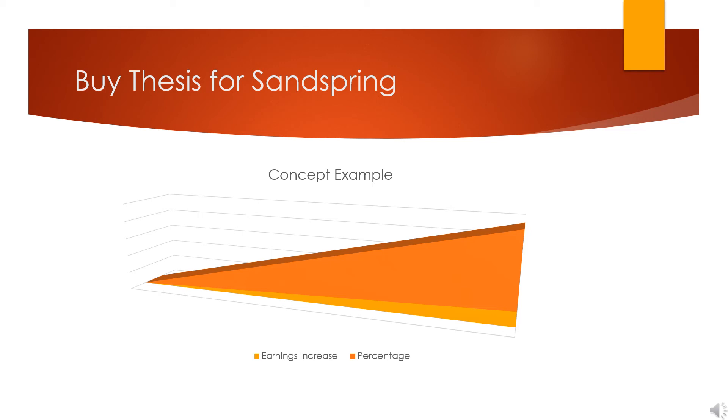But if you look at the top, the orange, that is the percentage increase of the earnings. If you look all the way at the left, that's approximately where we are now: no earnings, no value in the company. But as the price of gold increases, the percentage of the earnings increases dramatically.